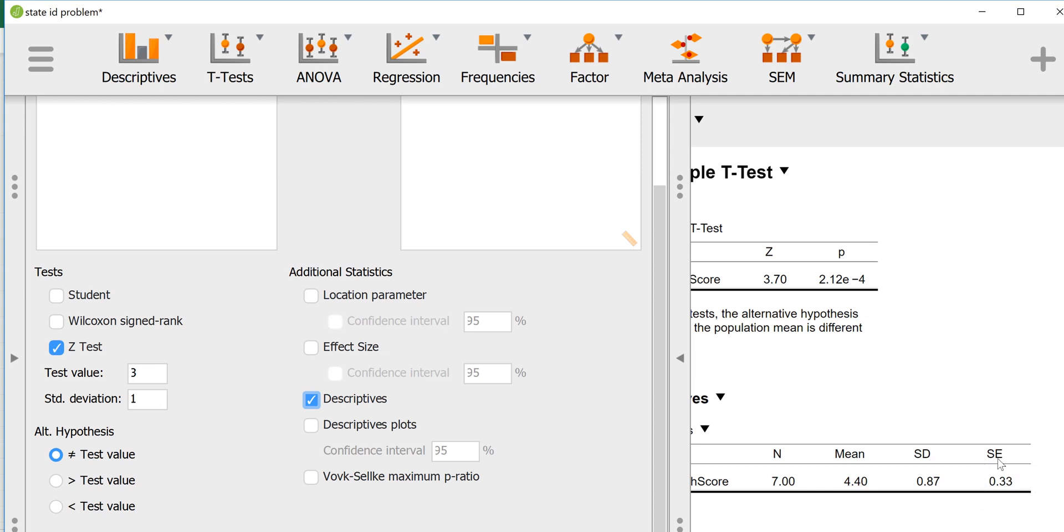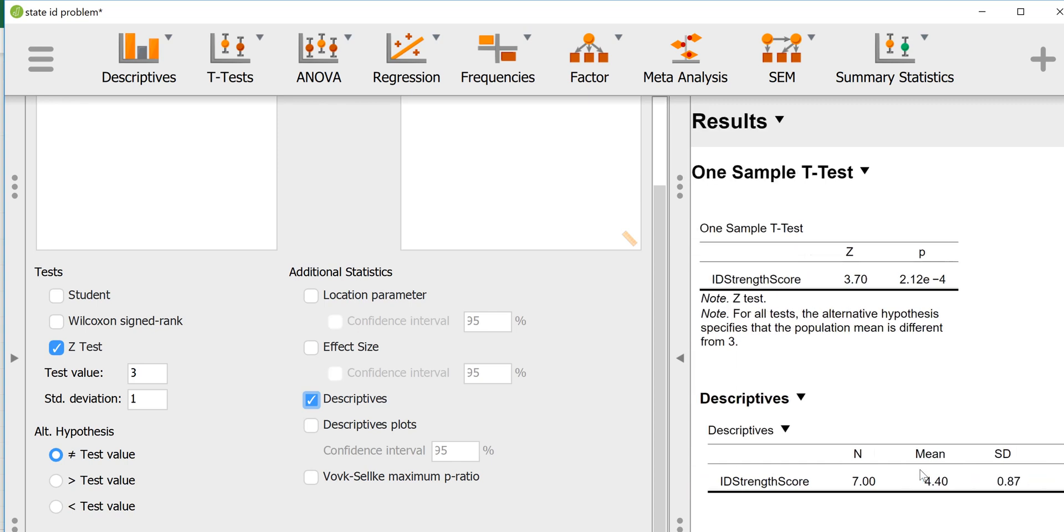This is the standard deviation from the sample, 0.87, and this is the standard error based on the sample. It's not the standard error that's used in the calculation because that would be the population standard deviation divided by the square root of n. That is basically how you would do a single sample z-test in JASP if you have the raw scores.